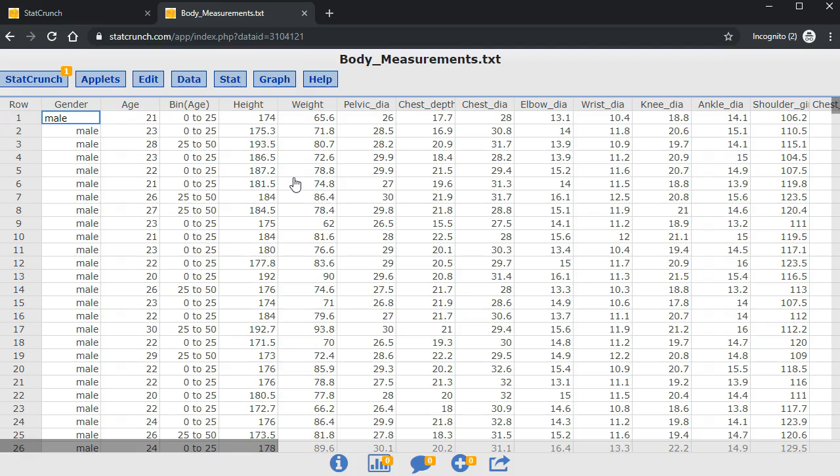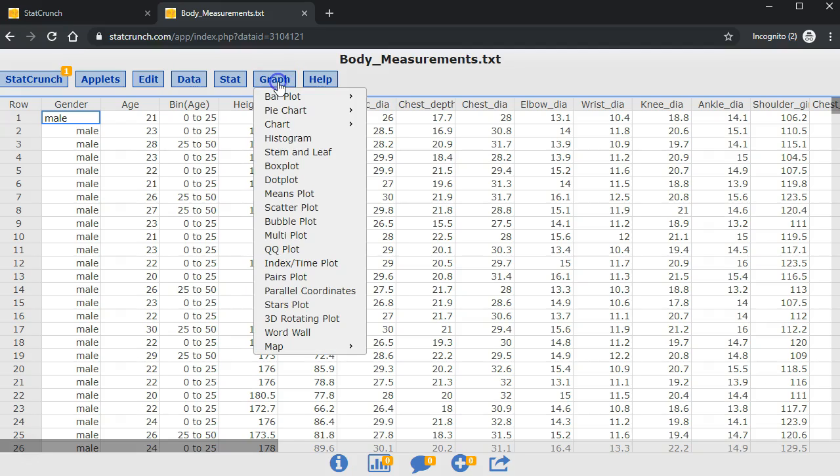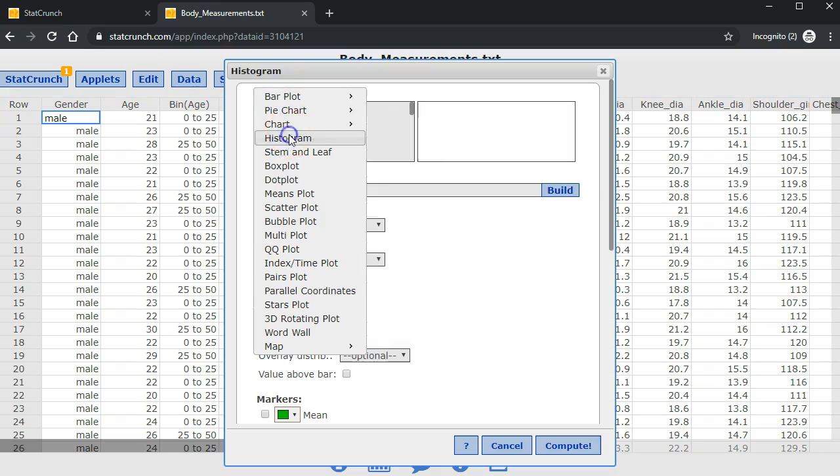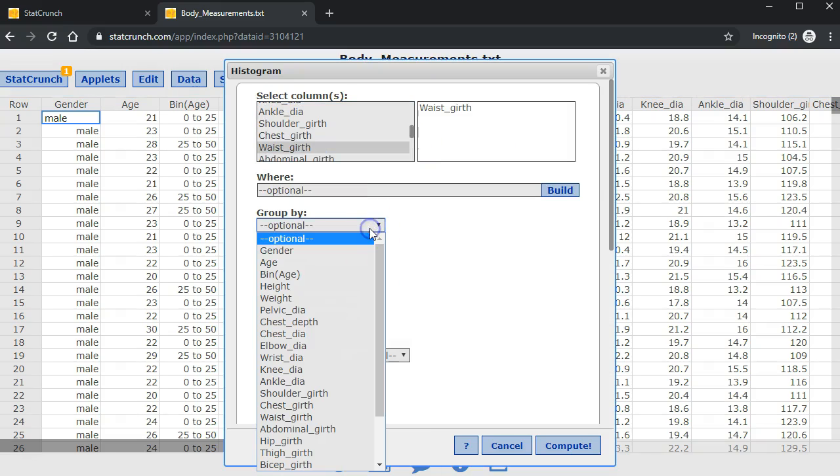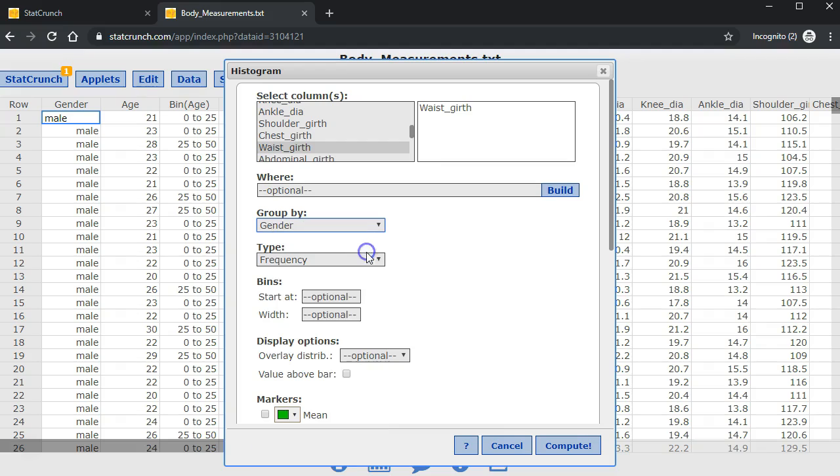Next, I will make side-by-side histograms for waist girth. I will go to histogram, waist girth, group by gender.